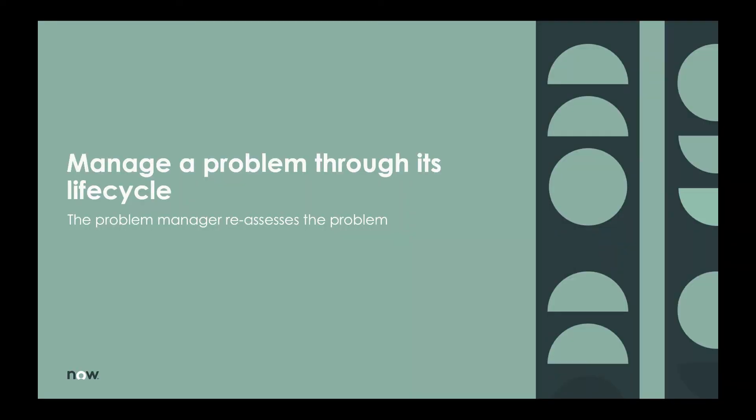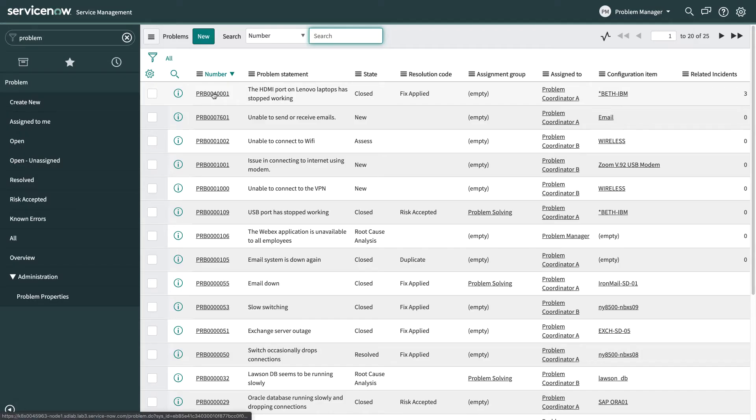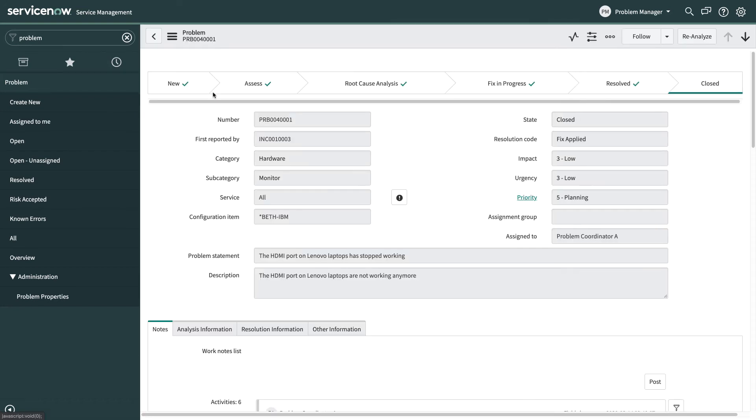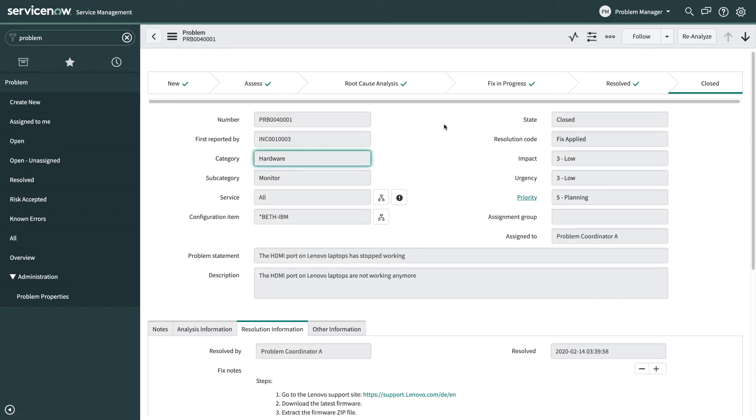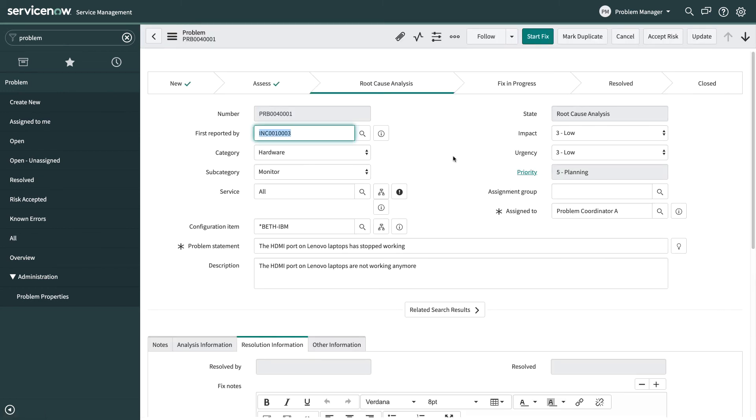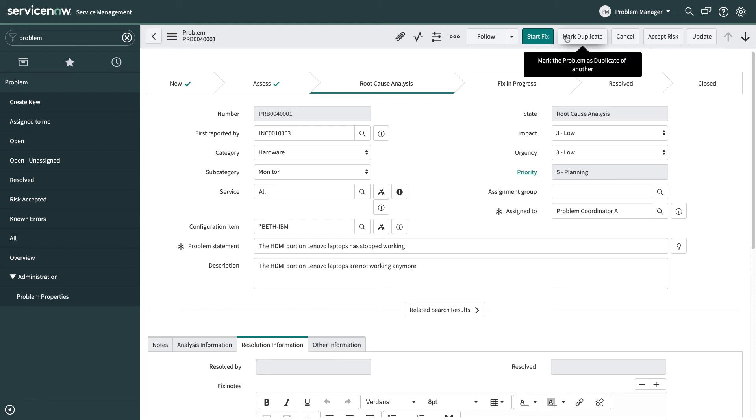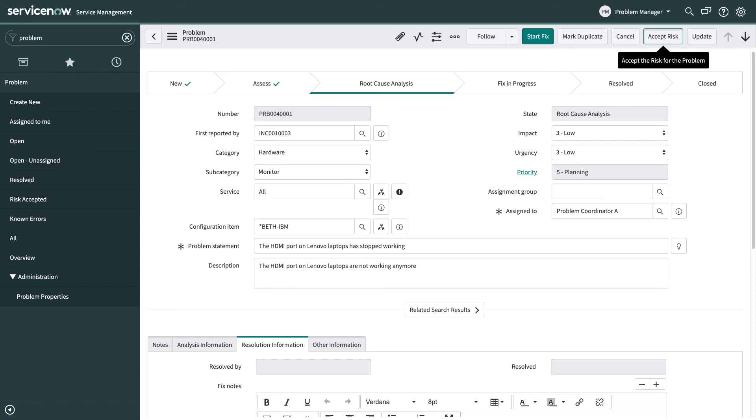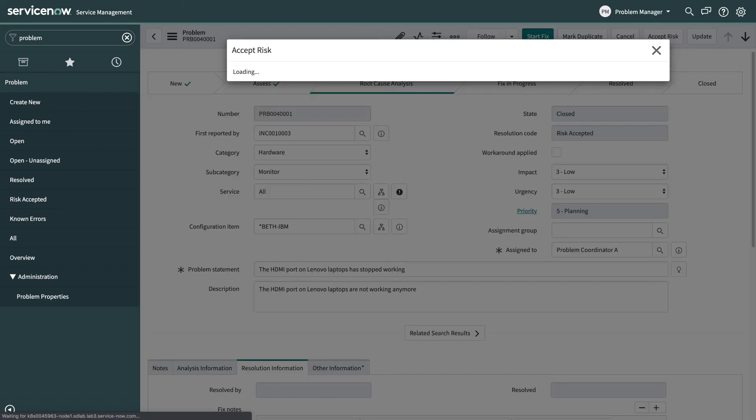But what happens if some new incidents do come in? It means you might not have fixed this problem like you thought you had. So at this point the problem manager has the option to reassess this problem and basically reopen it. So what we're going to do now is go back to that same problem as a problem manager and we're going to reanalyze this problem. And then what we could do from this point is we could go back through the root cause analysis again or we could actually mark this problem as a duplicate of another one if that's the case or we could cancel this problem or what we're going to do now is we're going to accept the risk of not fixing this problem for now.